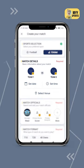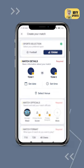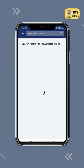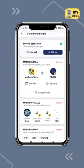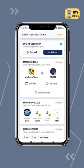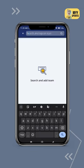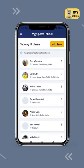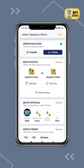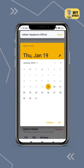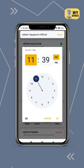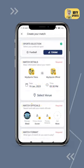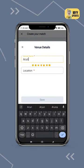Now it's time to add match details. Add team 1 and add team 2. Fill in the date on which the match is planned and also the time it is likely to start. Add the ground name and location of your match.